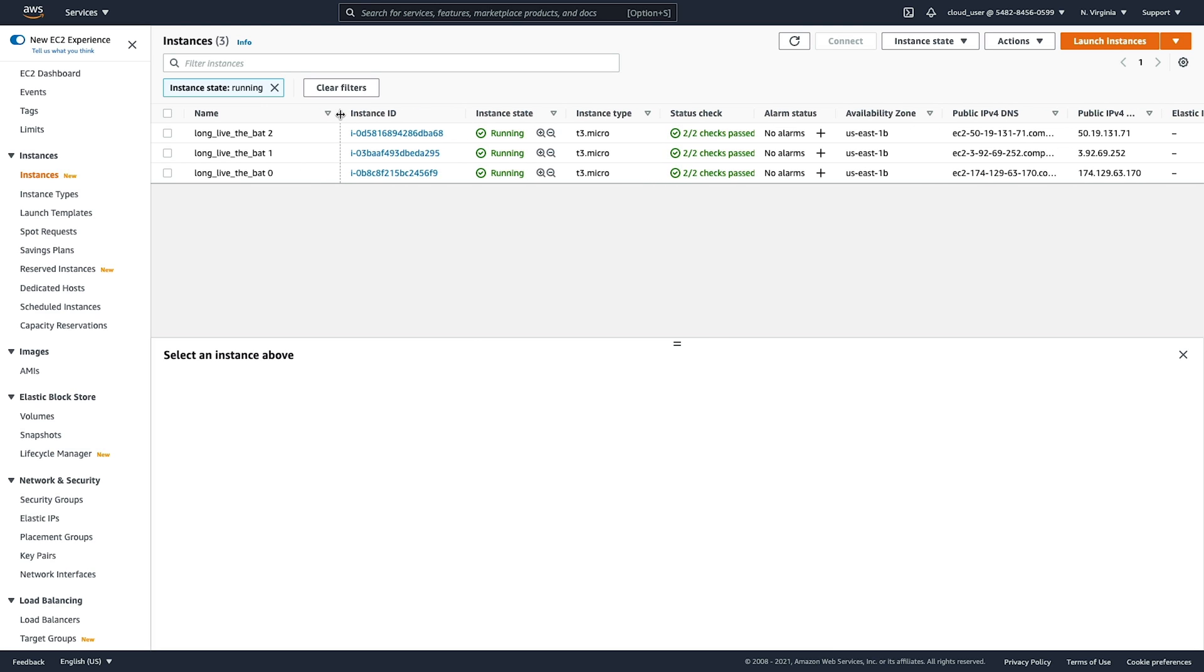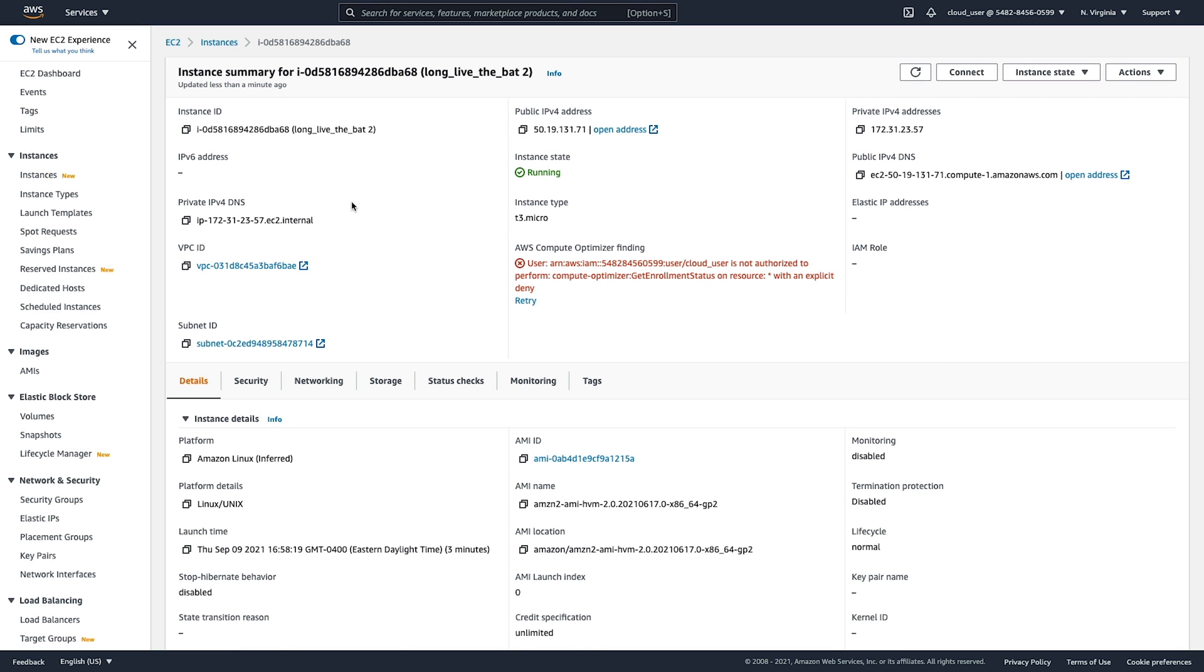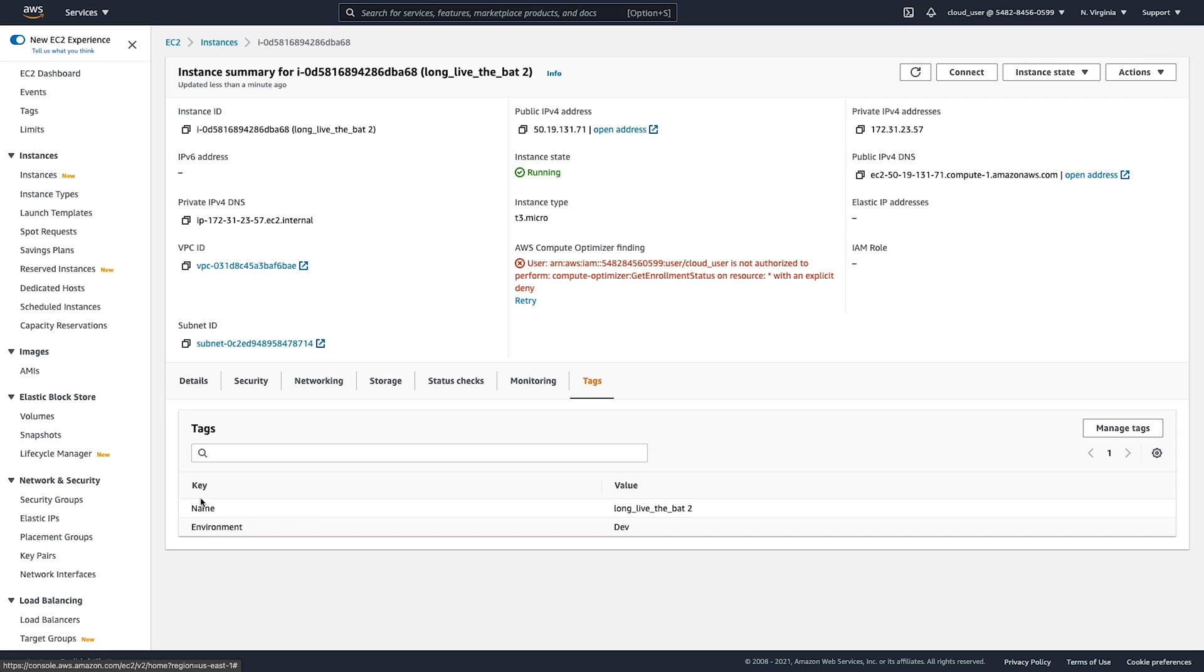You can see the names with the number attached to the end. That's where our count expression came in. Click on one of these to get more information. See here we have our two tags that we set, our name and our environment. So we have successfully provisioned three EC2 instances with just a simple configuration file and a few commands.